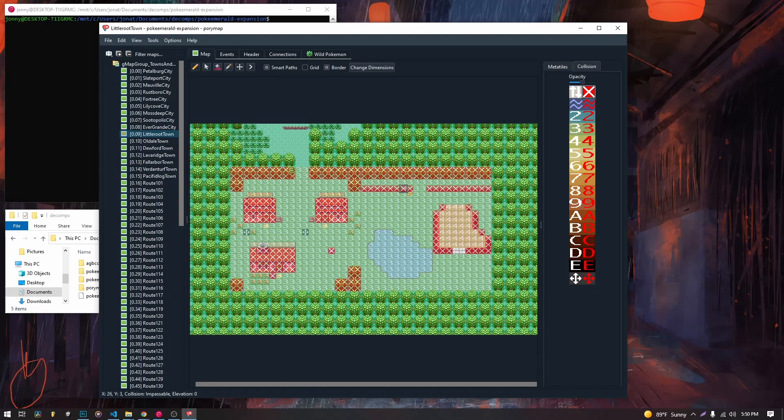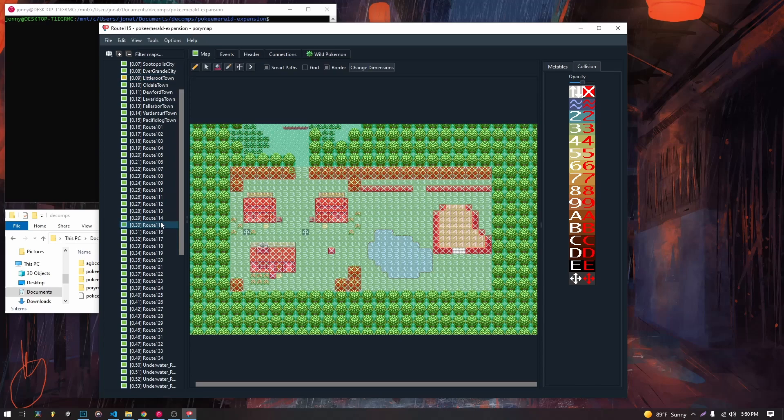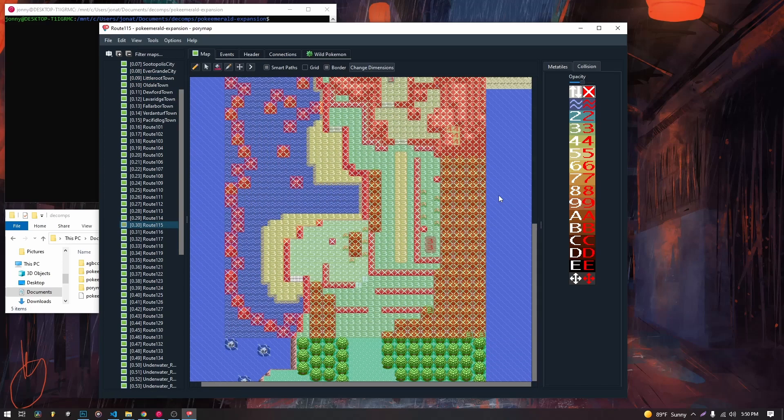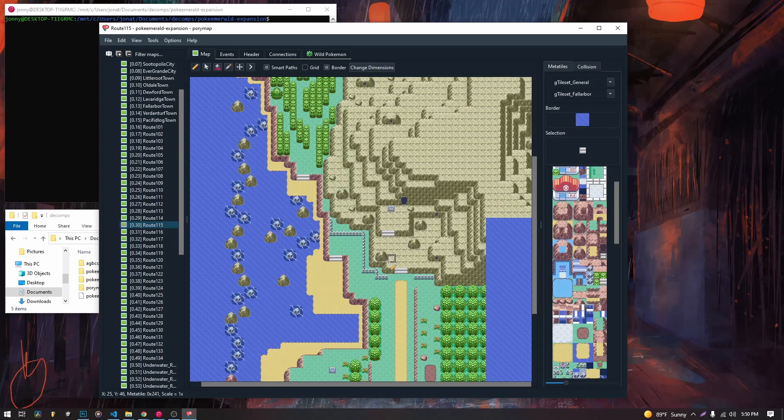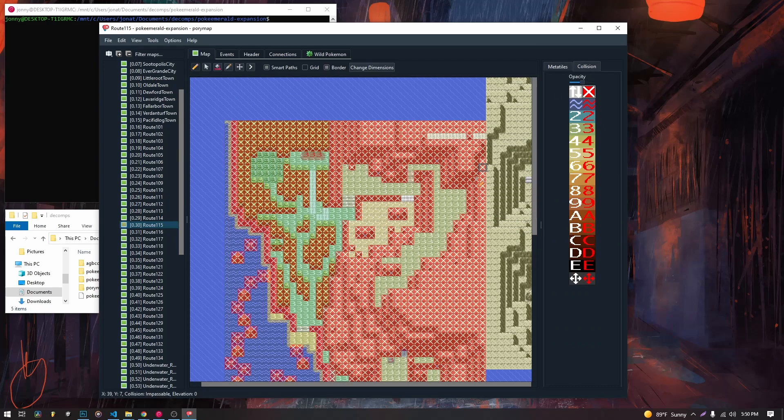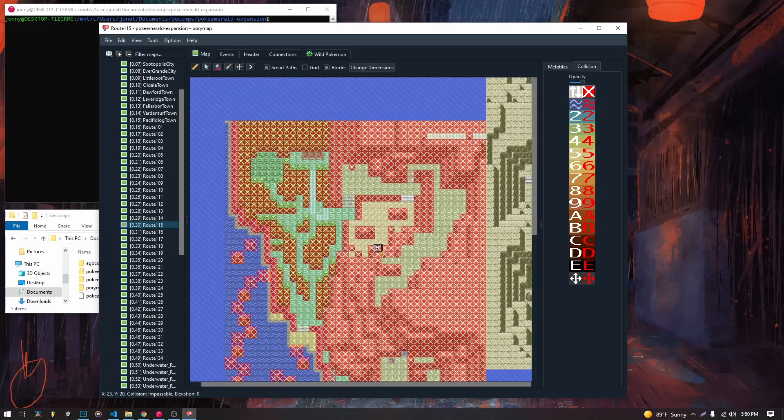We can look at a couple routes where this is done to see how Game Freak did it. If we look at this route, we see there's a bunch of different elevation changes. And if we look at the collisions on them, see this one goes three into five. And it's because if you didn't right here, you'd be able to just step off.